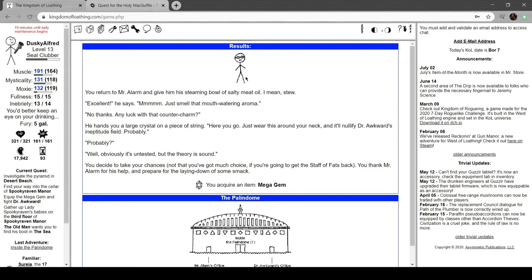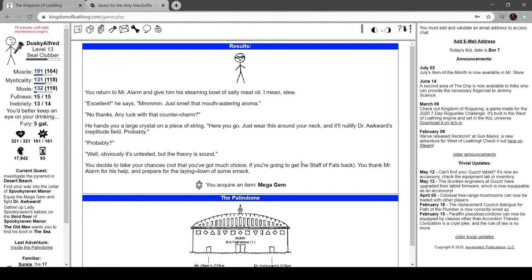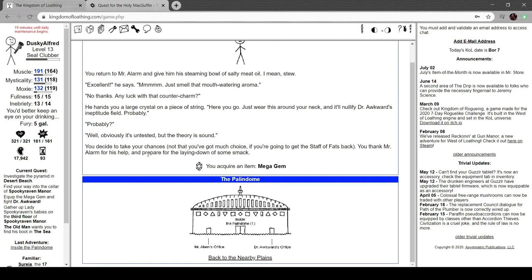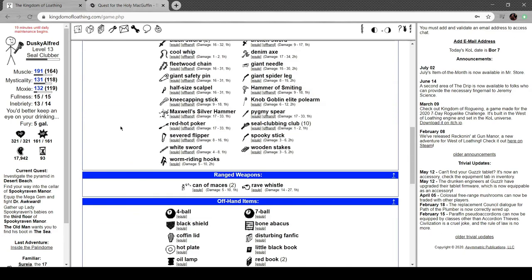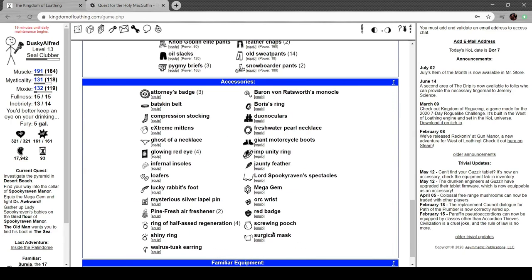You return to Mr. Alarm and give him a steaming bowl of salty oil meat stew. "Excellent, just smell that mouth-watering aroma." "No thanks. Any luck on the counter charm?" Hands you a crystal on a piece of string. "Here you go, wear this around your neck. It will nullify the ineptitude field. Probably. It's untested, but the theory is sound." You take your chances. Now you got much choice if you need to smack back. Thank Mr. Alarm for his help and prepare for the laying down of some smack.